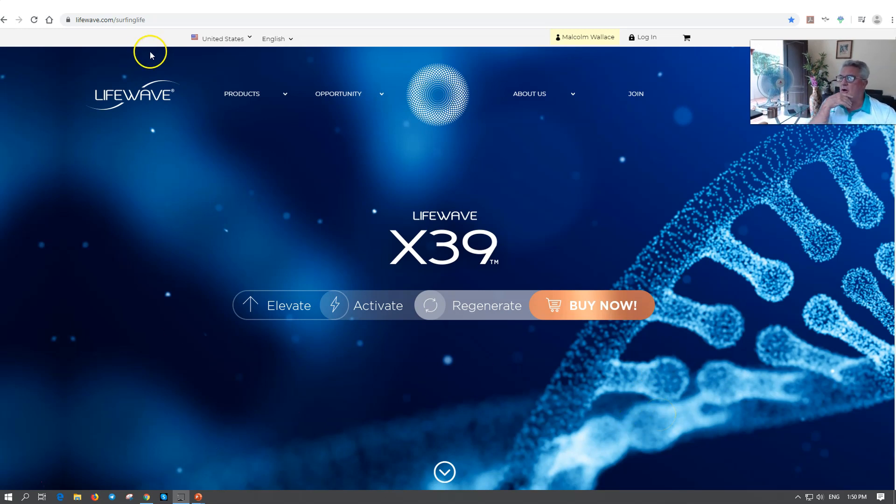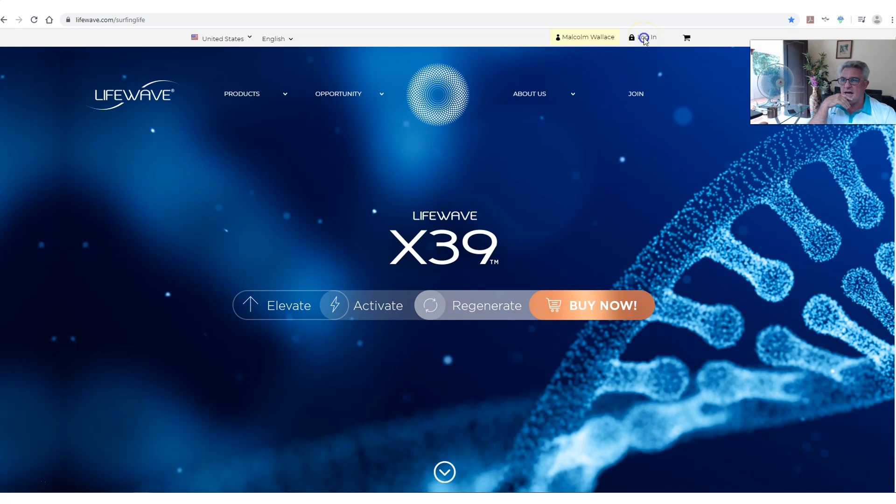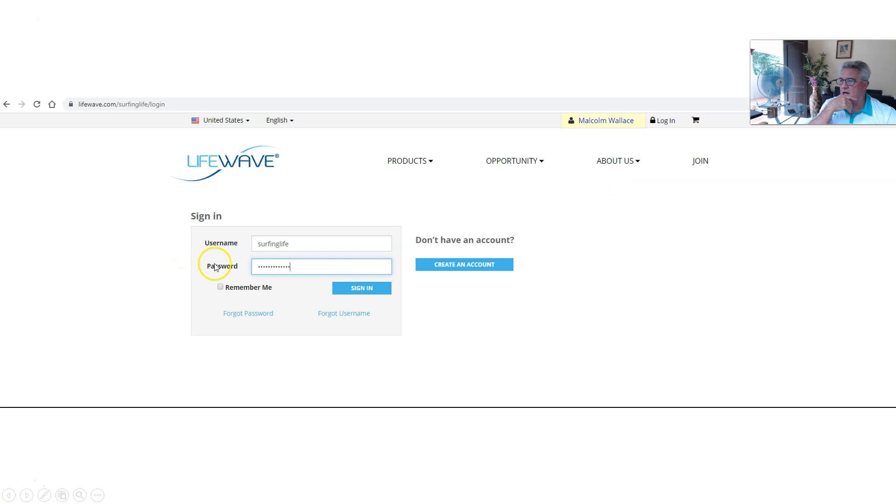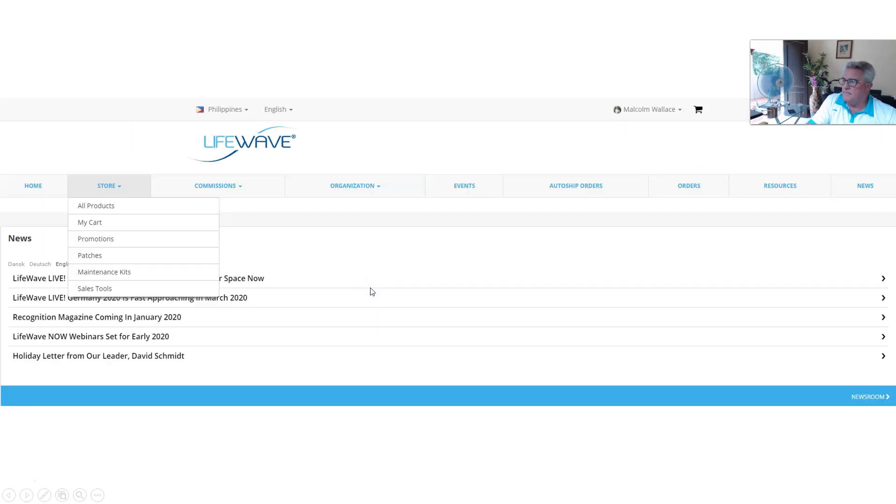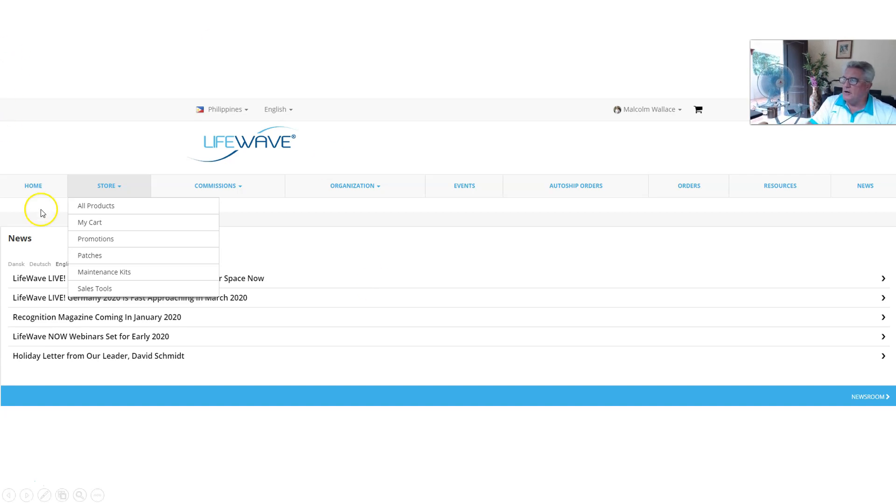You're going to log in to your site. When we log in, we're going to put in our username and you're going to put in your password and click sign in.